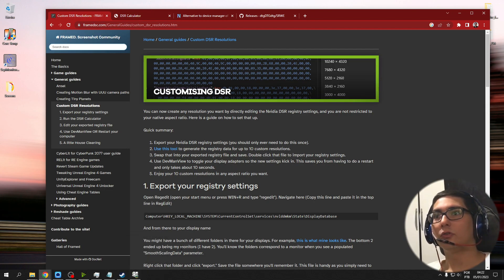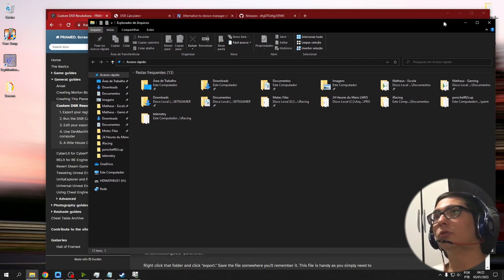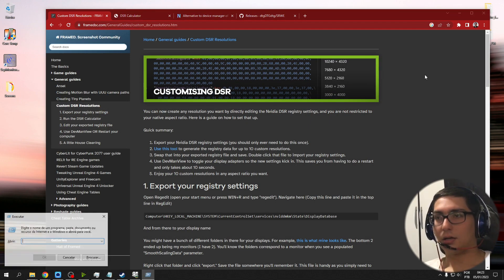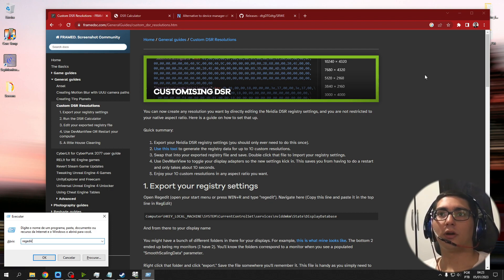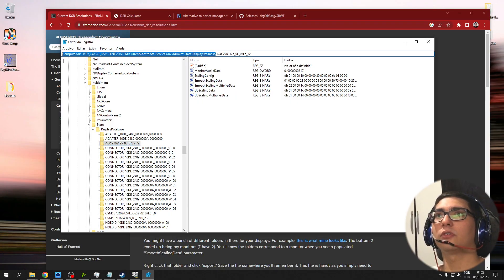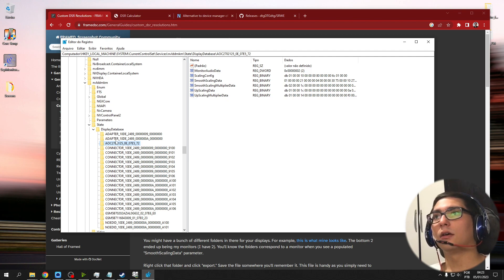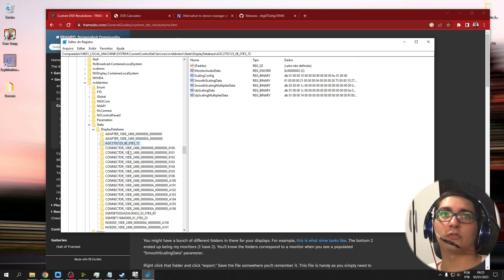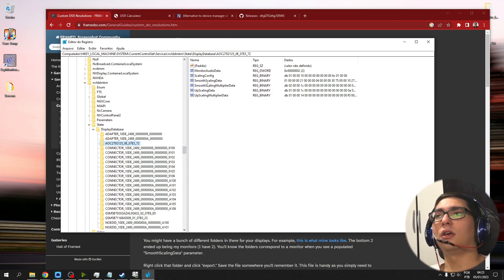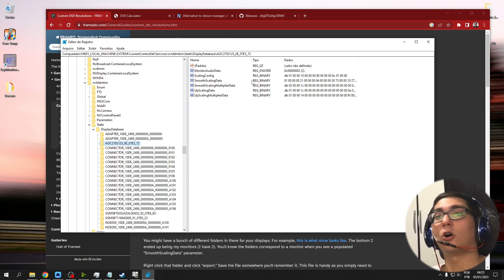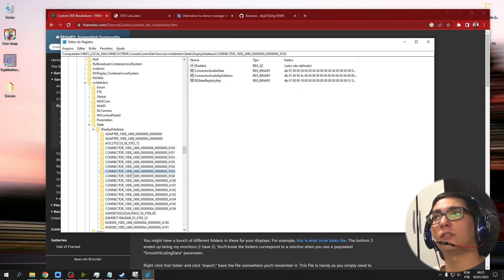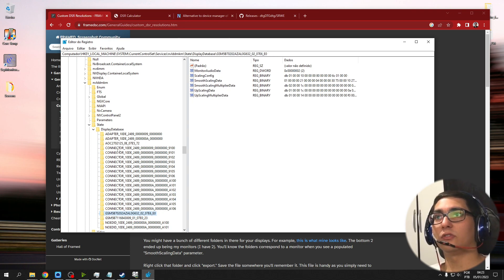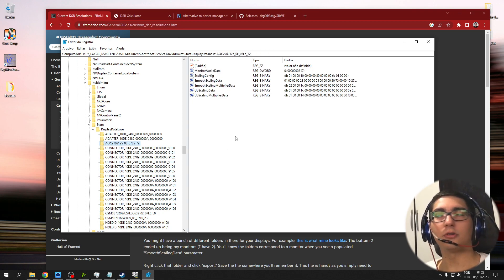You need to go into the registry editor by typing regedit after pressing Windows R, which is the shortcut to launch that. If you follow this path, you want to look for the folders that contain monitors and you're going to identify them by looking at the keys and seeing if it has the scaling data option. As you can see, this doesn't, but these do. So those are my three monitors.